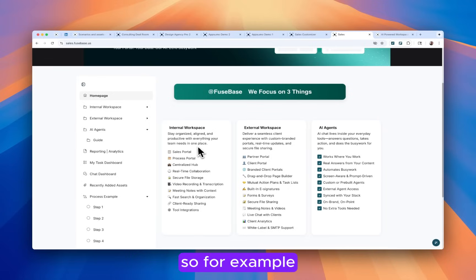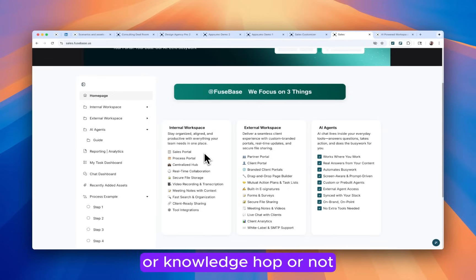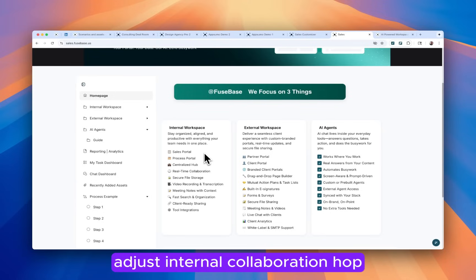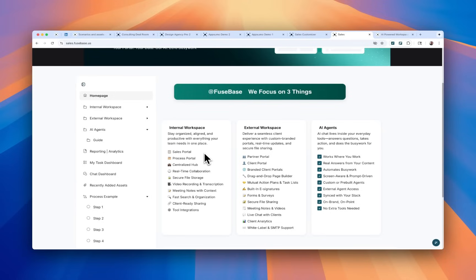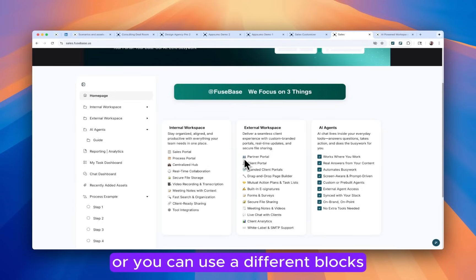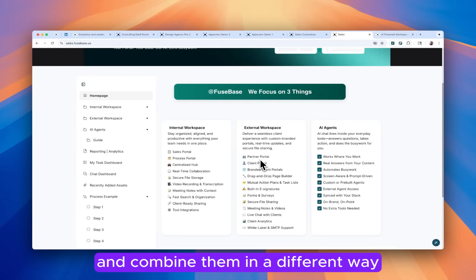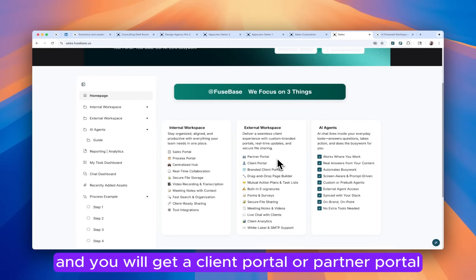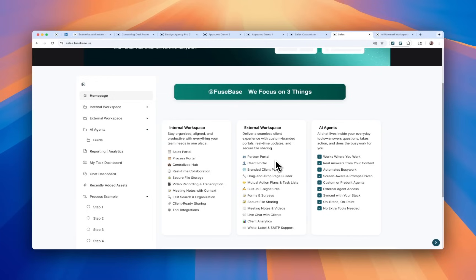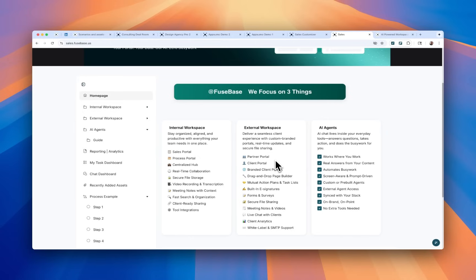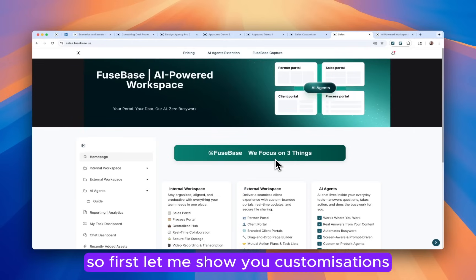For example, you can build an internal sales portal for your team or knowledge hub or just internal collaboration hub. Or you can use different blocks and combine them in a different way and you will get a client portal or partner portal or any other portal for external collaboration. And you put AI agents in different places for different use cases. First, let me show you customizations.